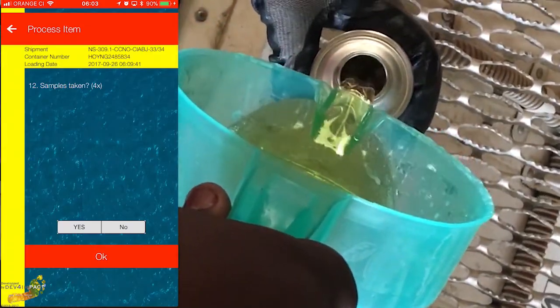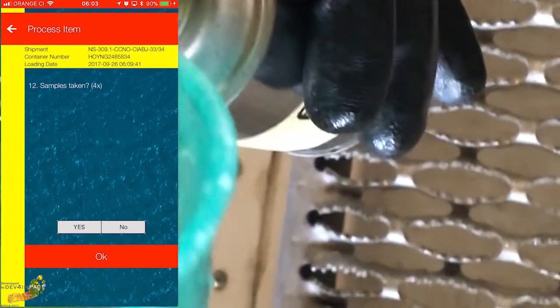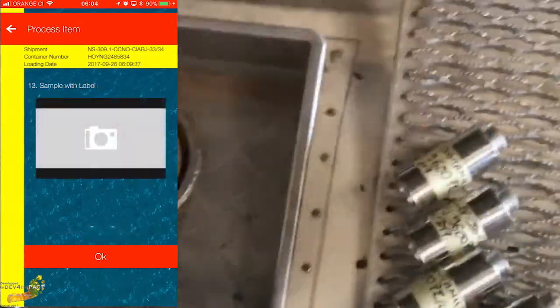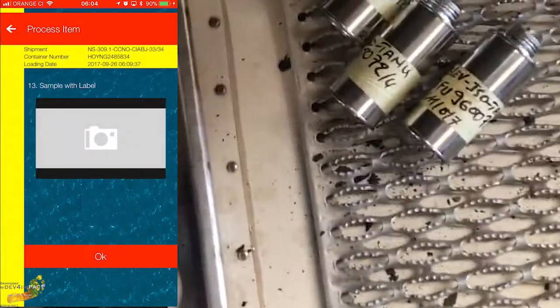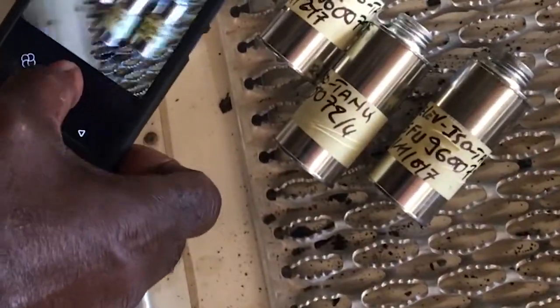Then the oil is being swirled to mix it up in order to take a representative sample. We fill the sample containers, which are labelled for each container. We confirm that four samples have been taken, then take a photo of the samples with the label to prove that it has been done.